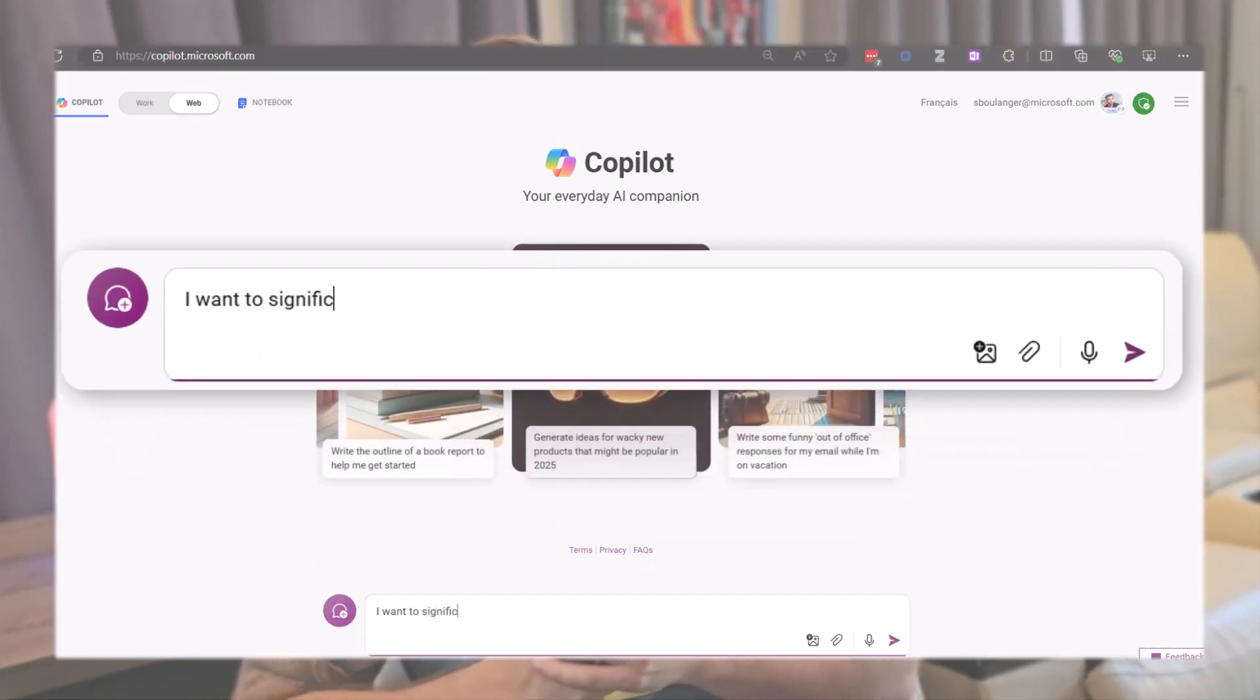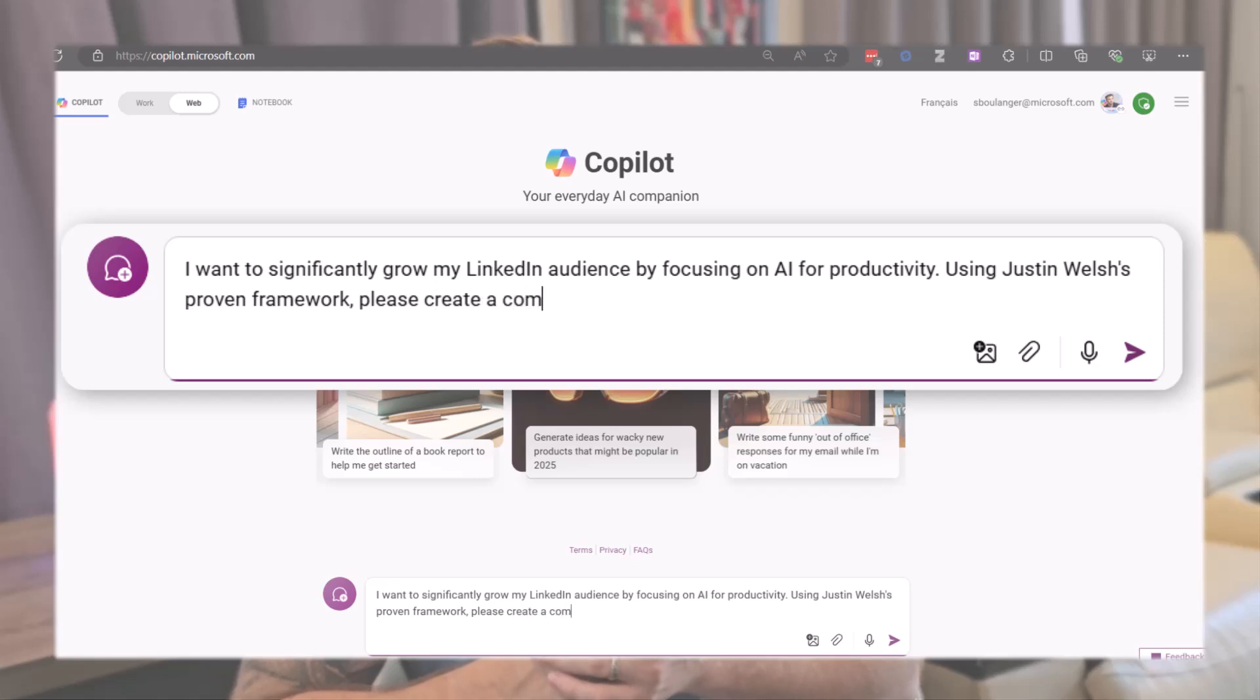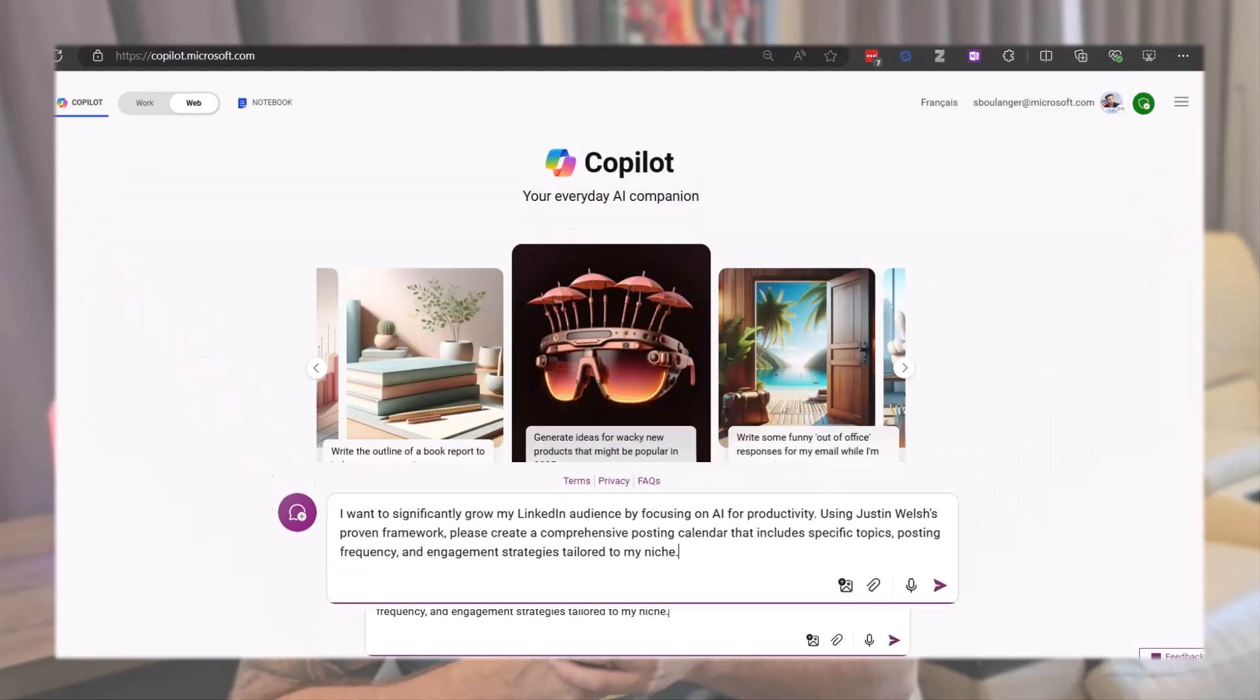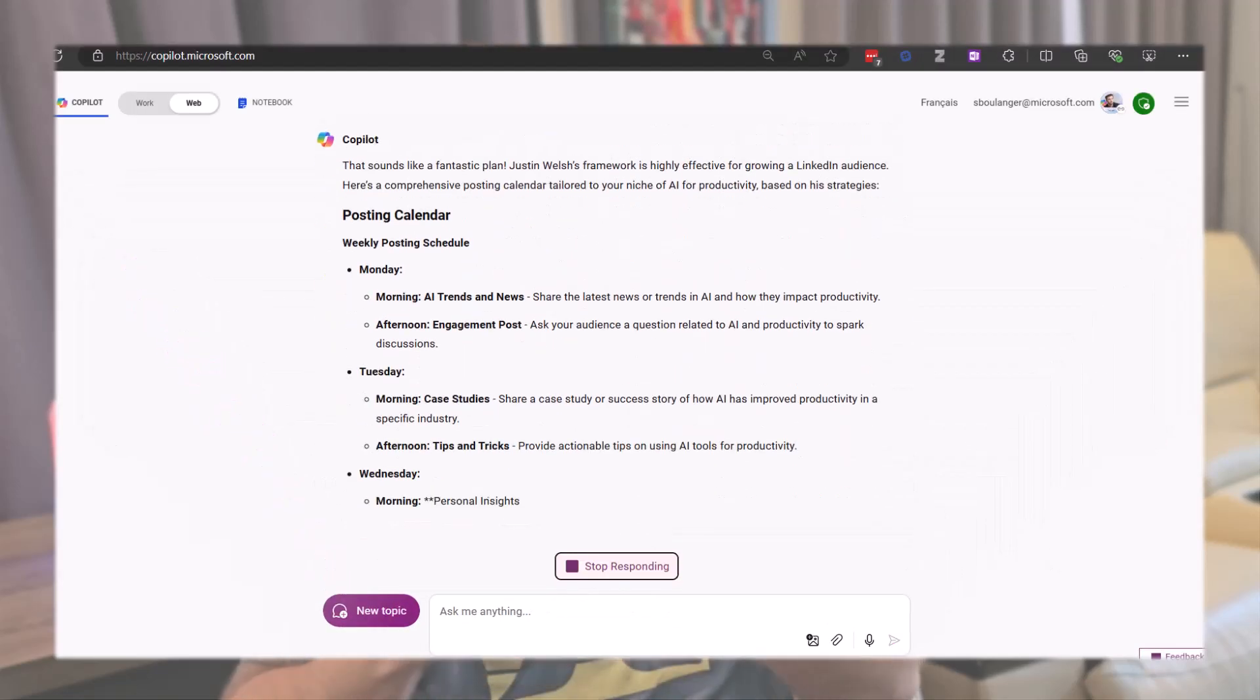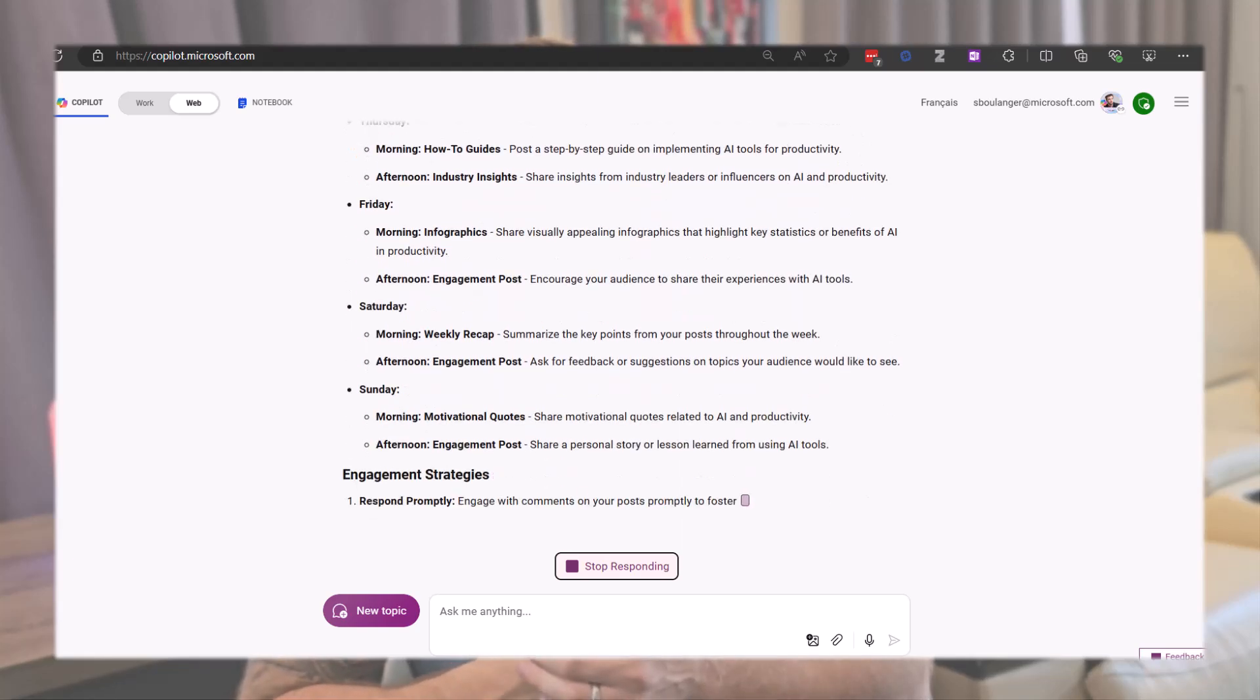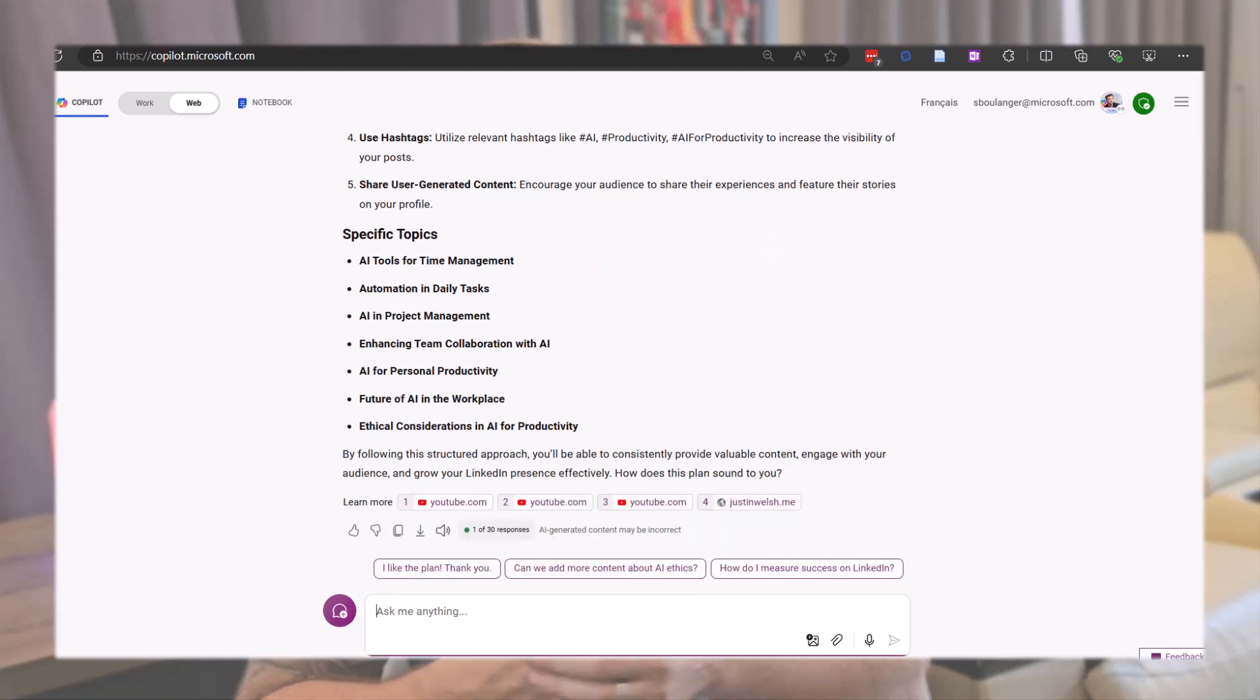I want to significantly grow my LinkedIn audience by focusing on AI for productivity. Using Justin Walsh's proven framework, please create a comprehensive posting calendar that includes specific topics, posting frequency, and engagement strategies tailored to my niche. It's that easy. Now I have a proven framework to follow for my posting calendar. It even provides me with engagement strategies and specific topics to cover.